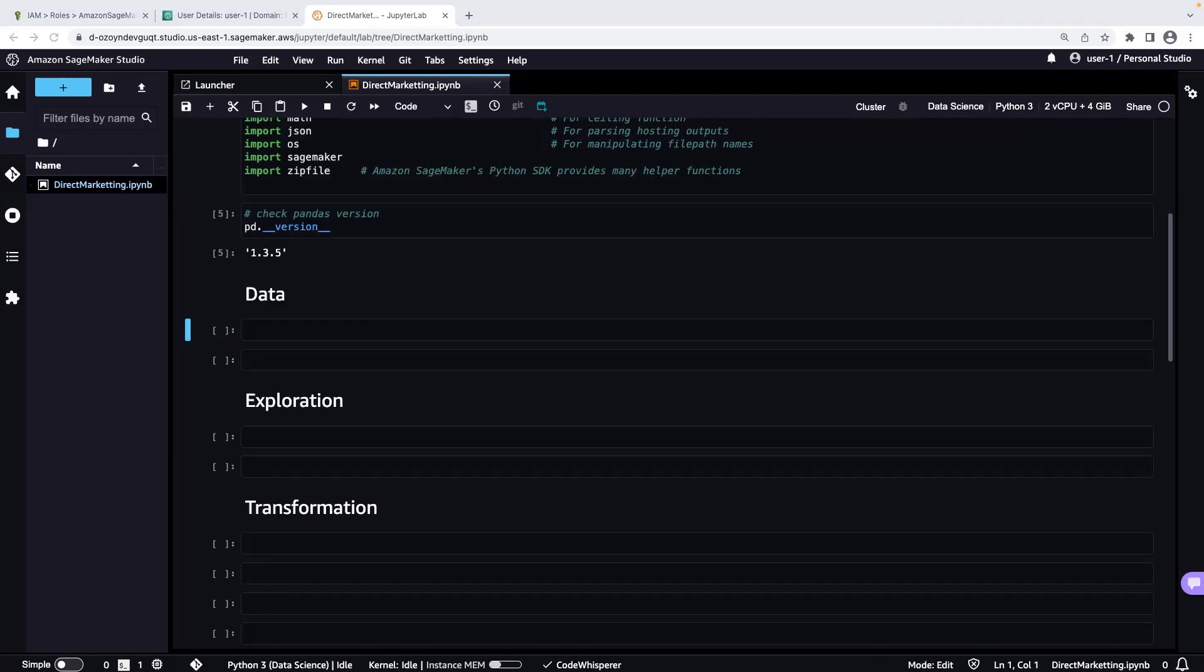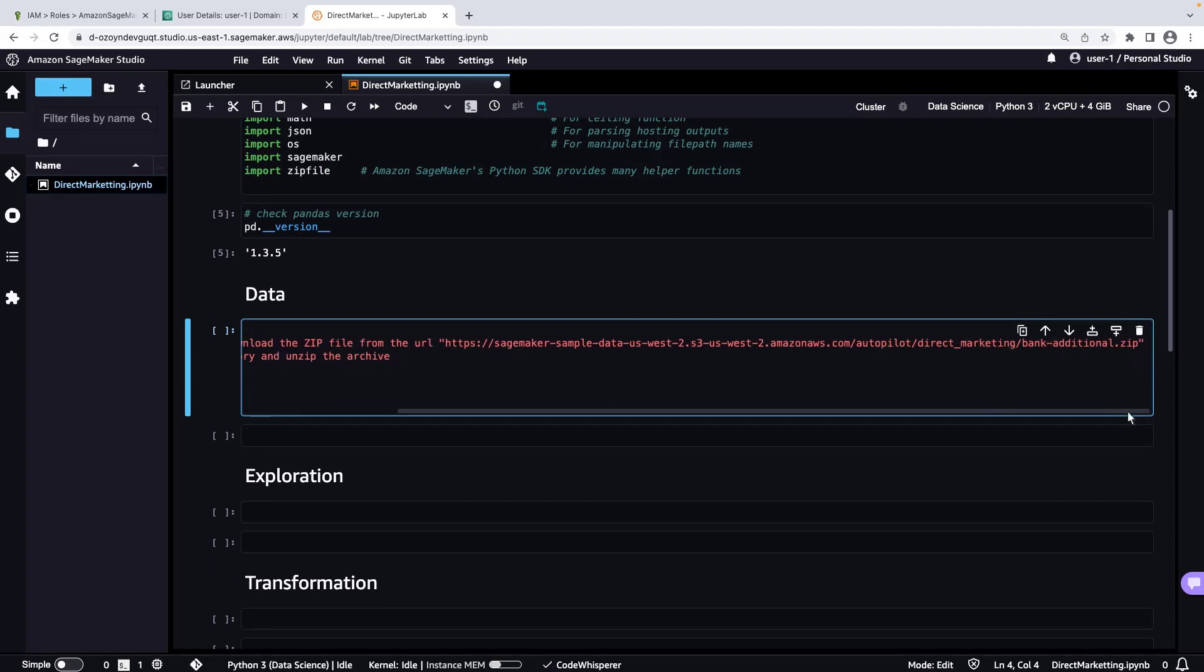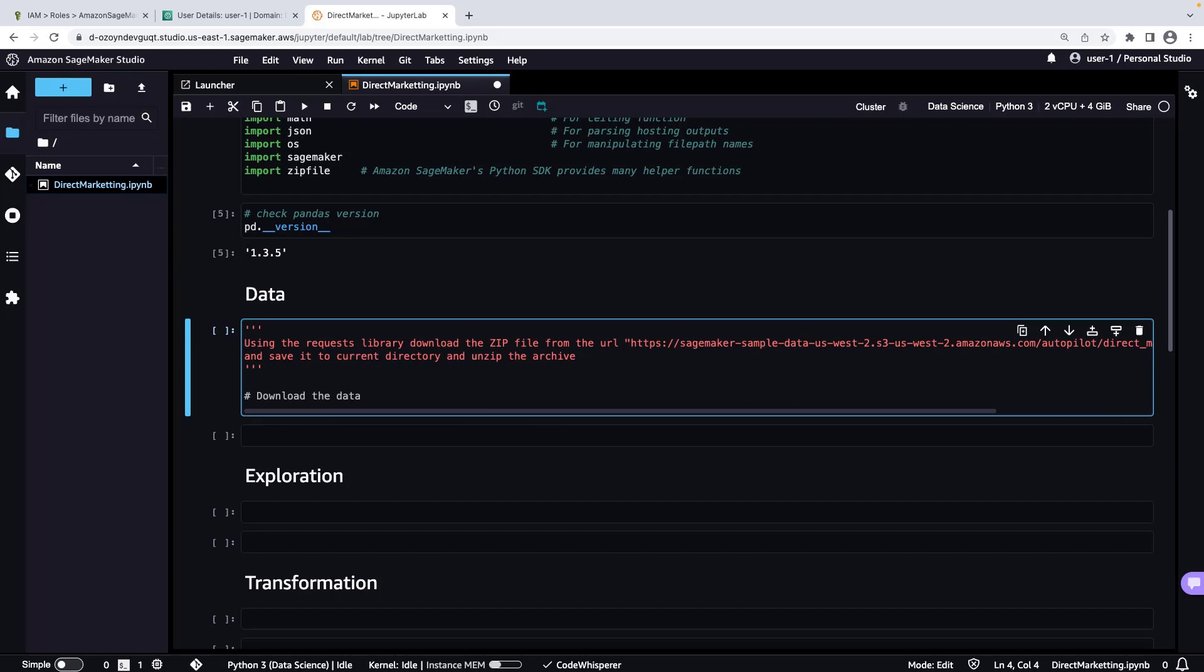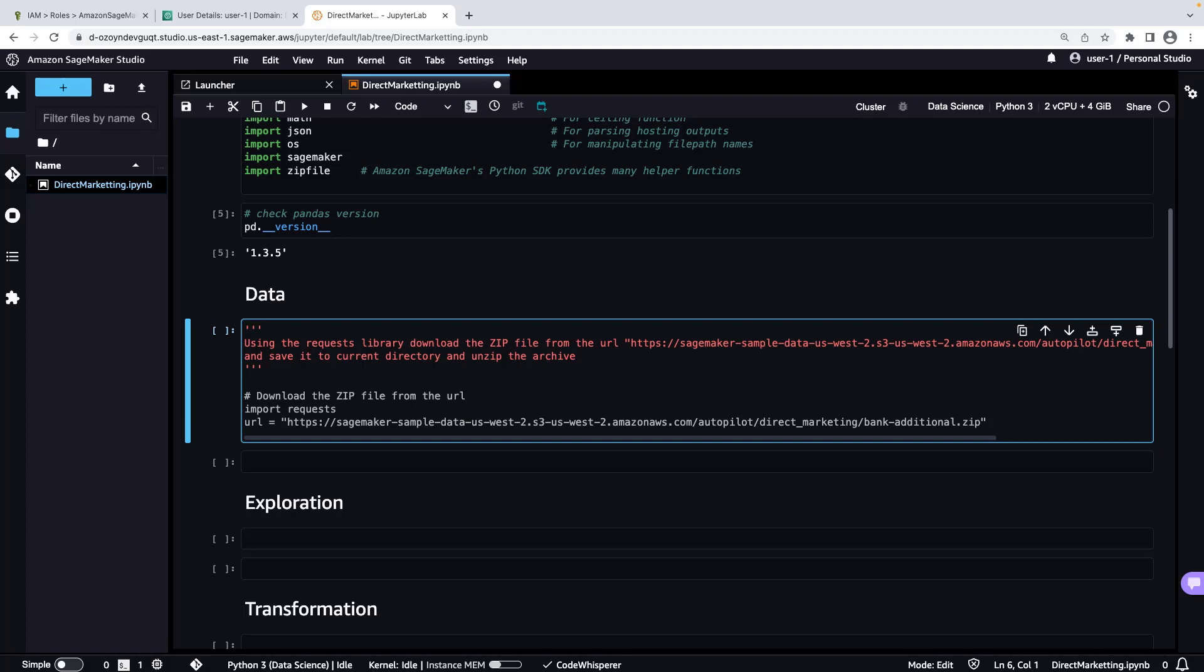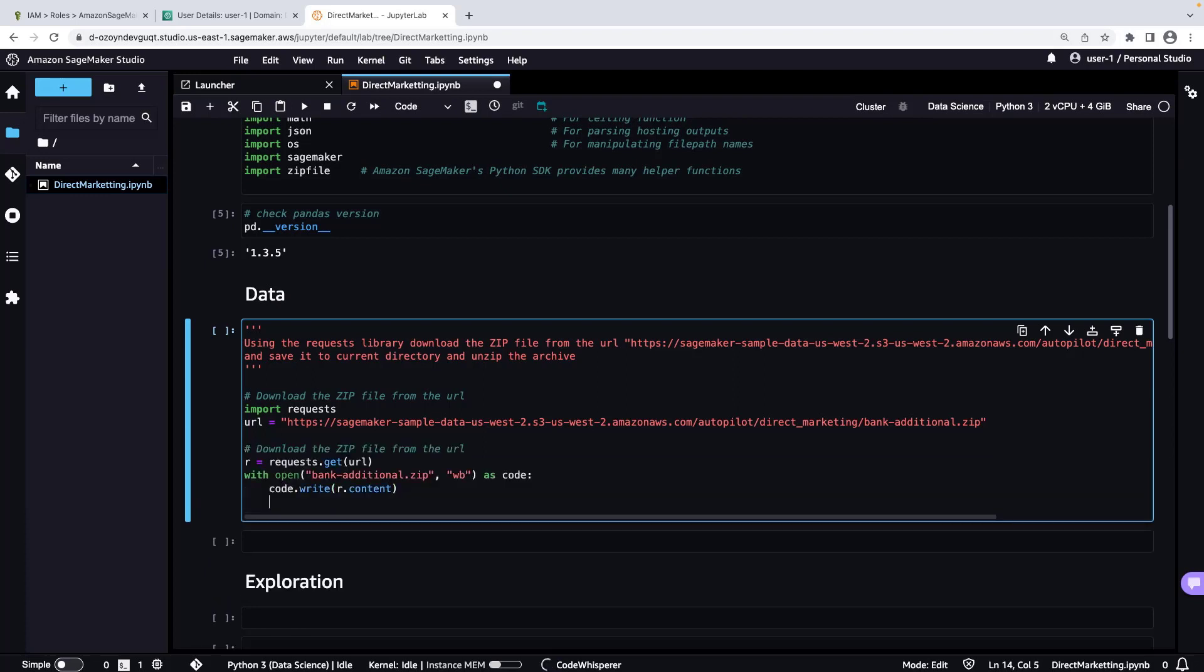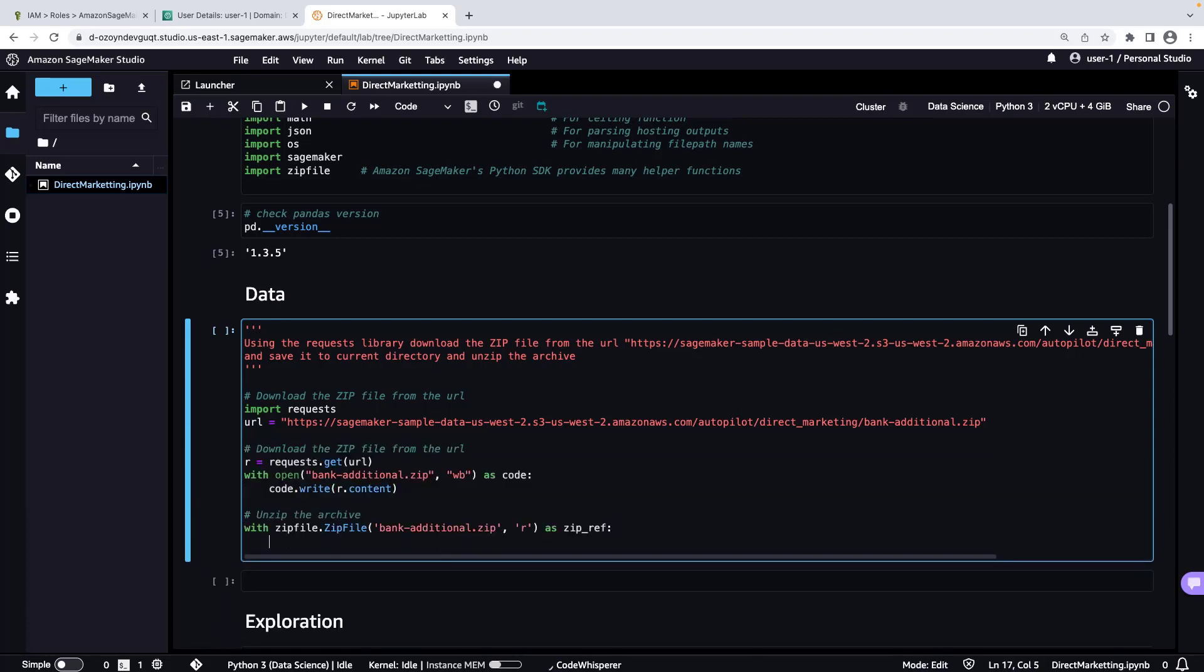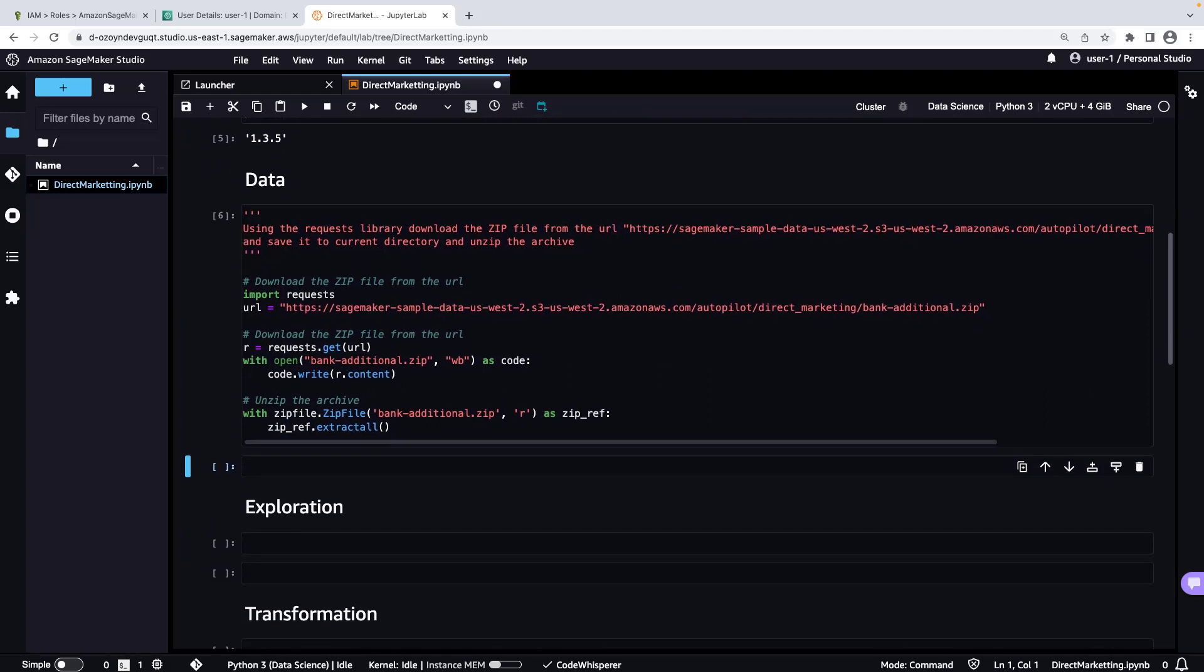Next, we'll download the direct marketing dataset using the Requests library, save it to the current directory, and unzip the archive. Based on our comment, CodeWhisperer suggests downloading the data. We can reject the suggestion by pressing our Escape key. We can also browse through CodeWhisperer's suggestions using our Arrow keys. We'll accept this suggestion. Let's continue accepting CodeWhisperer's suggested code. Now let's run the cell. The dataset has been downloaded and the file is unzipped.